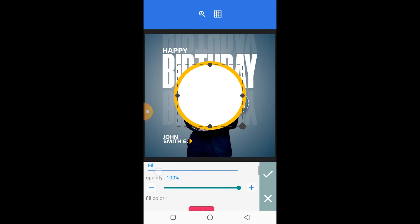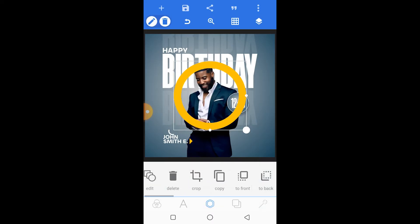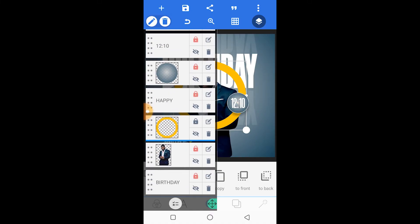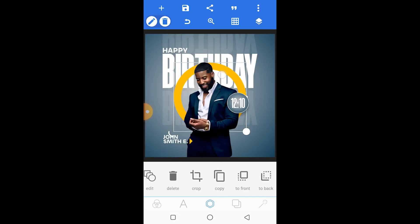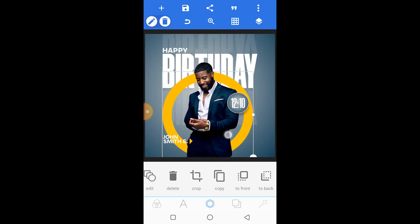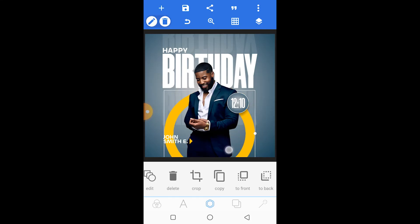We're going to set the fill opacity to zero, then take that shape behind the subject and adjust it properly so that it complements the entire design.